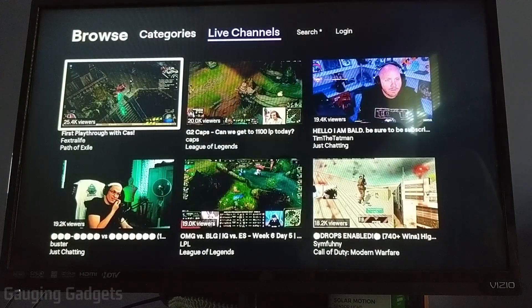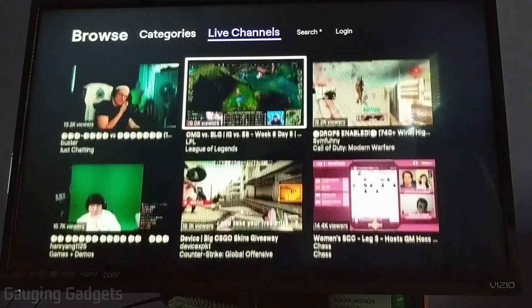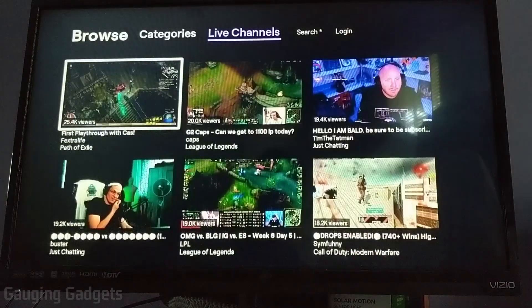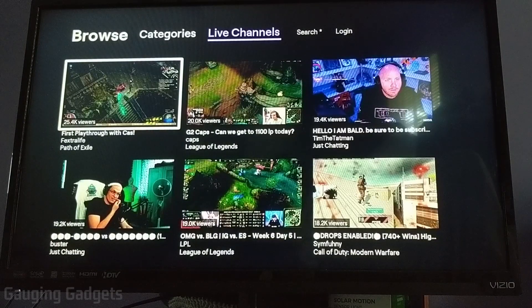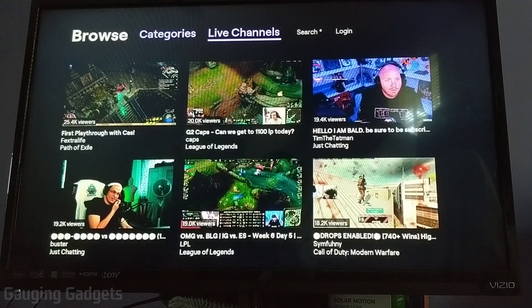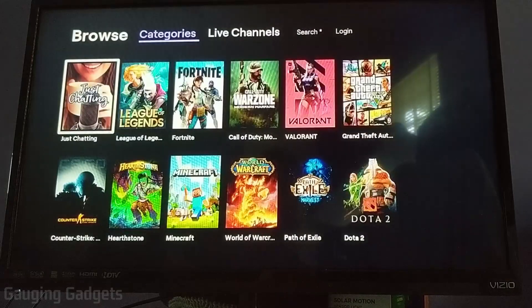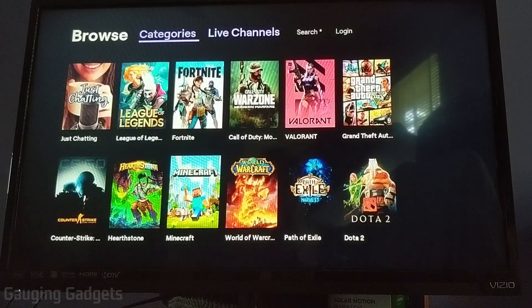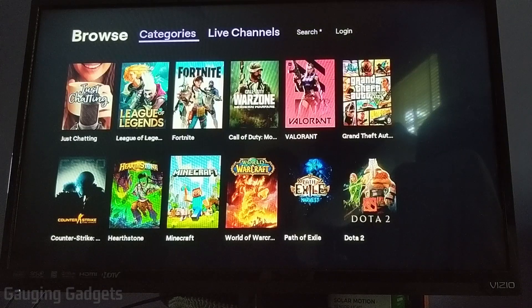And then as you can see, it allows us to go through and look at some of the most popular streams on Twitch. We can also go up to the top bar. We can look at different categories, so different games, just chatting, things like that. We can go through all live channels.